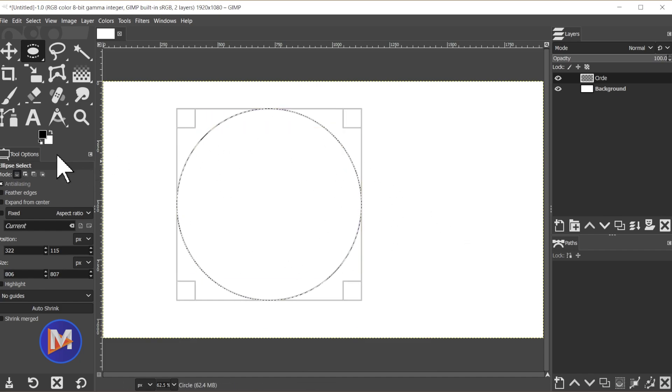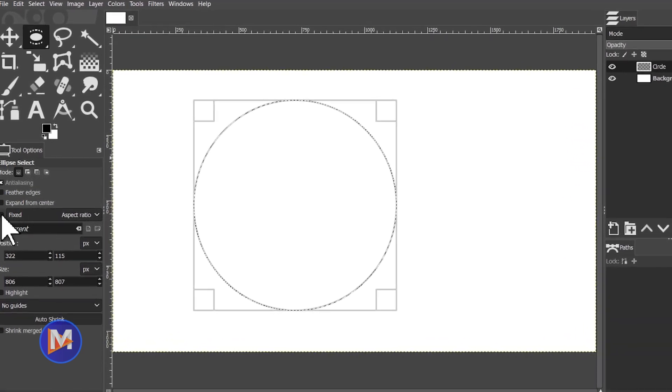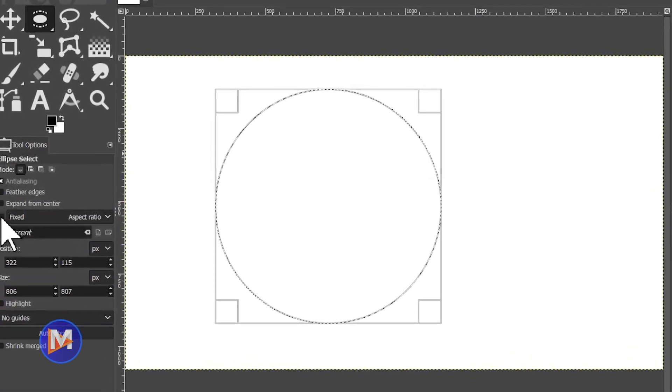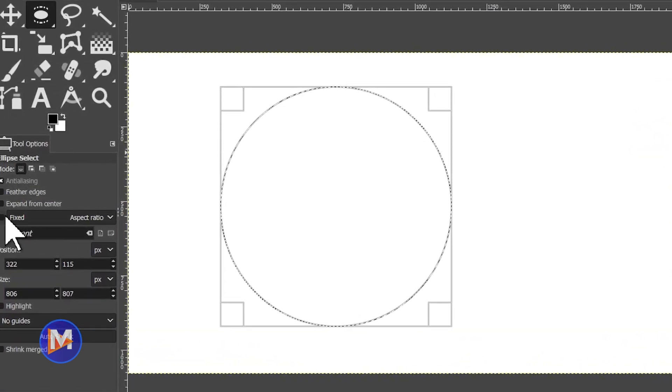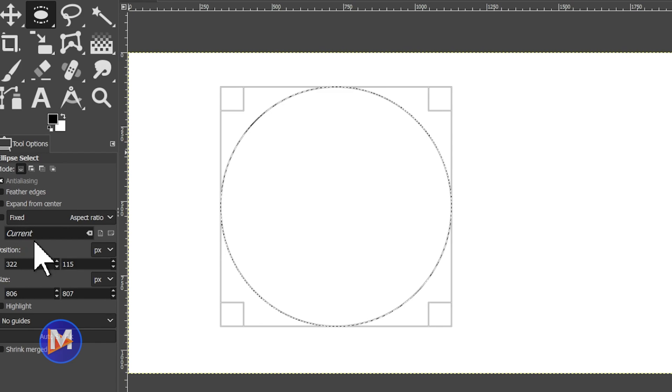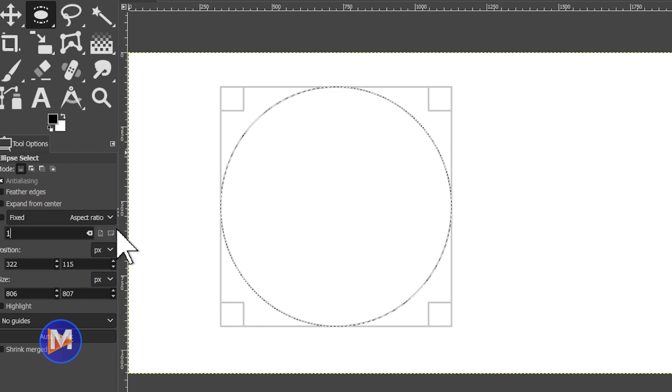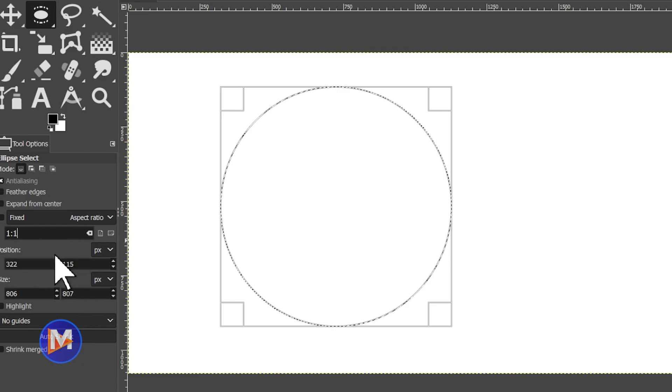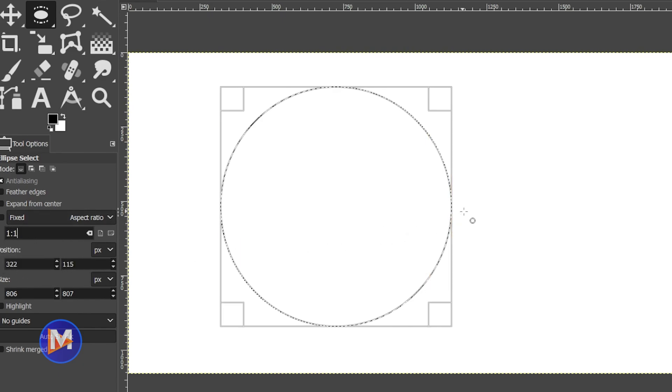If you look over here in the tool options you'll see when we hold the shift key that this box is checked, and the aspect ratio by default is 1 to 1 to start with. You can always type 1 colon 1 if the aspect ratio isn't 1 to 1 for you.